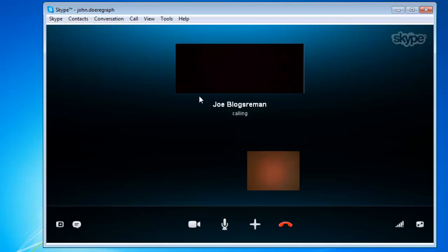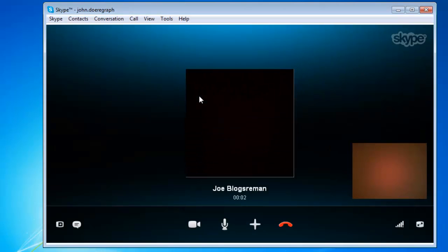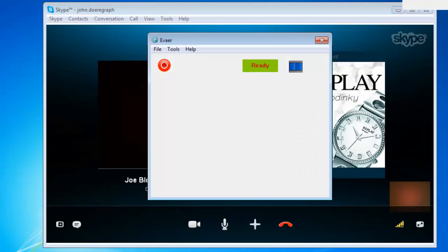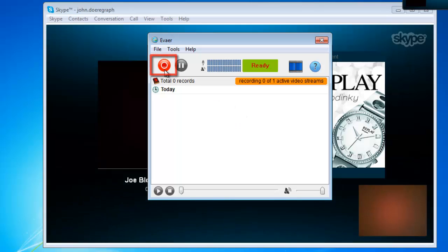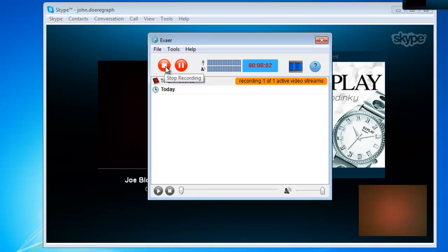Once the call has started and the video is up and running, go to EVEA and click on the red Record button. A timer will start to the right, indicating that the call is being recorded.